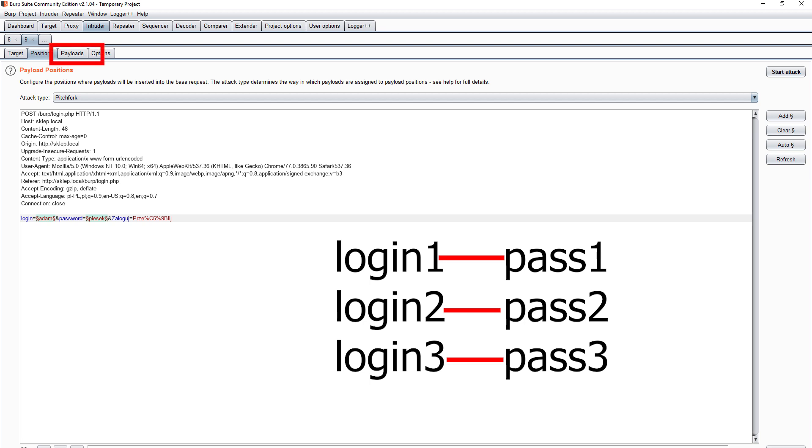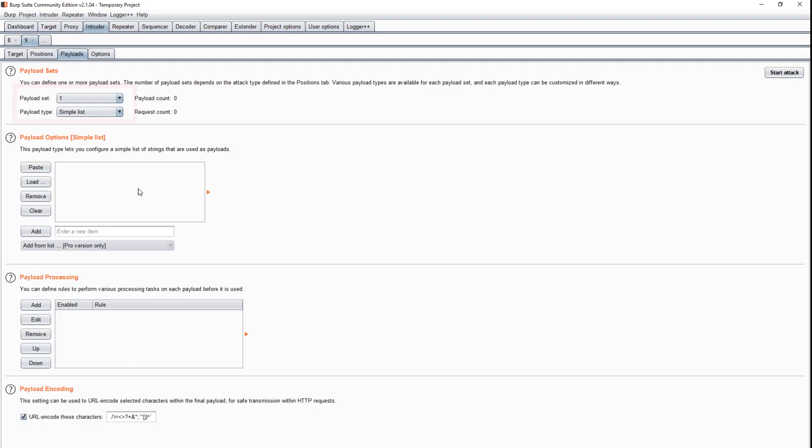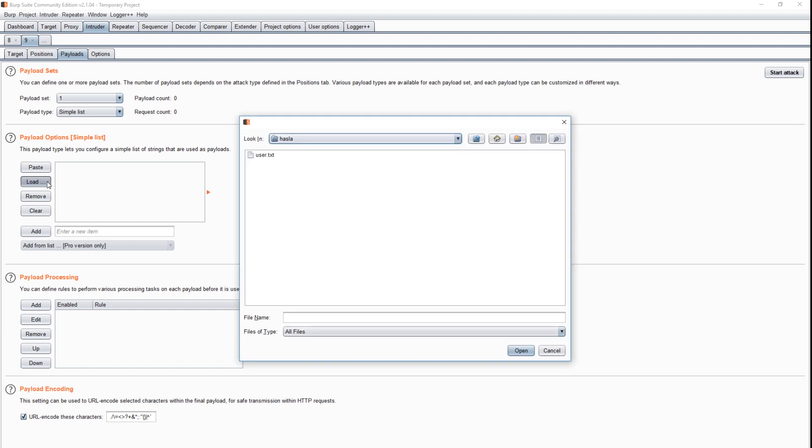The lists are defined in the payload tab. The first set is our login, which was previously marked in green. We load previously prepared data from a text file.